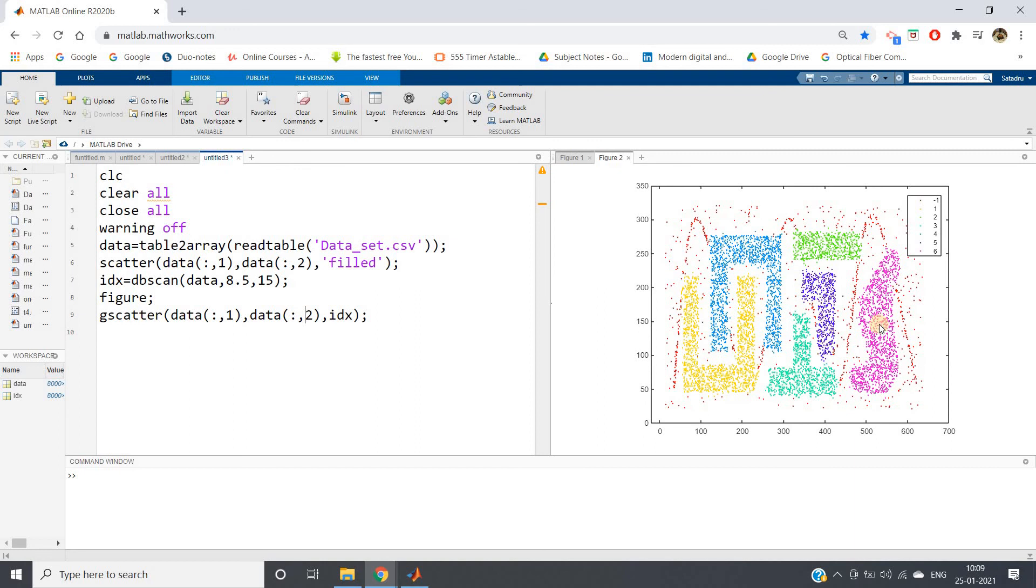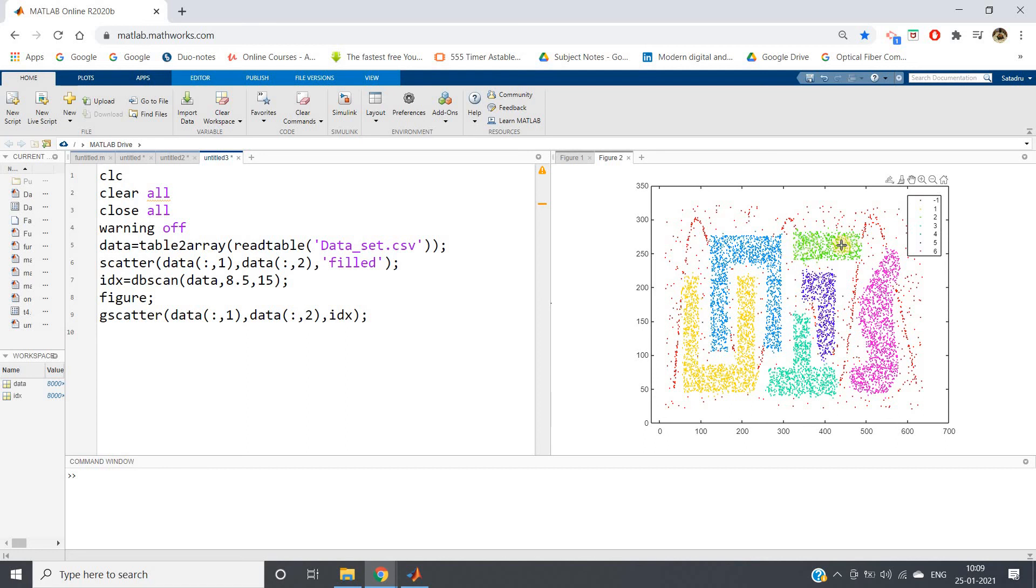See, here this U-shape is classified as one cluster, this inverted U-shape is another cluster, this inverted T is one cluster, this seven is another cluster, this horizontal bar is one cluster, and this irregular type S is another cluster. All these are considered as noise points. Including noise points, one, two, three, four, five, six, seven clusters are formed as expected.